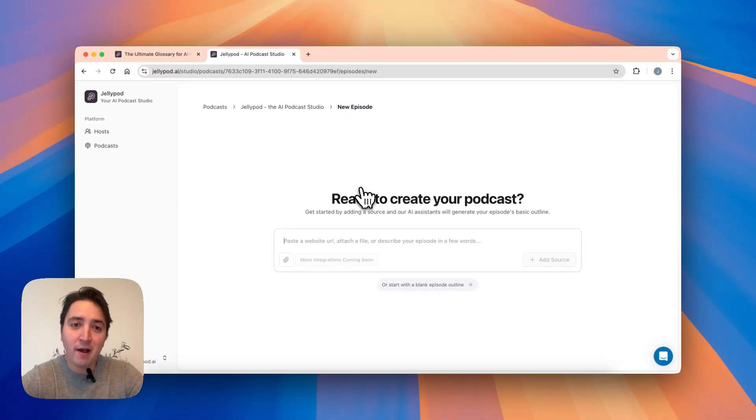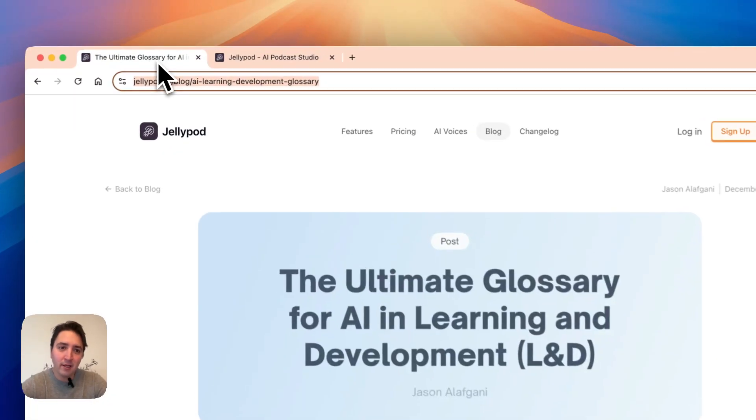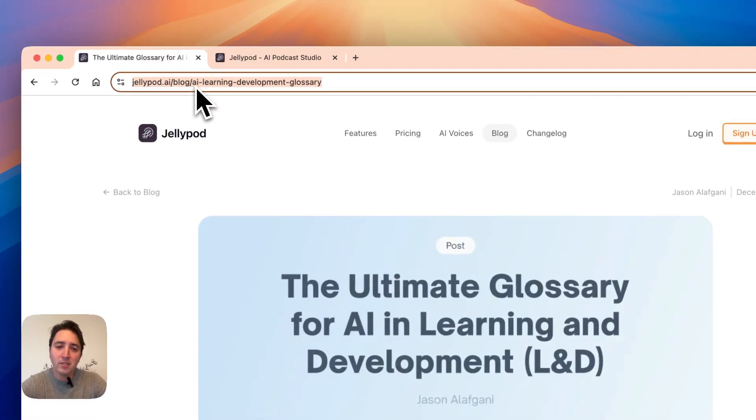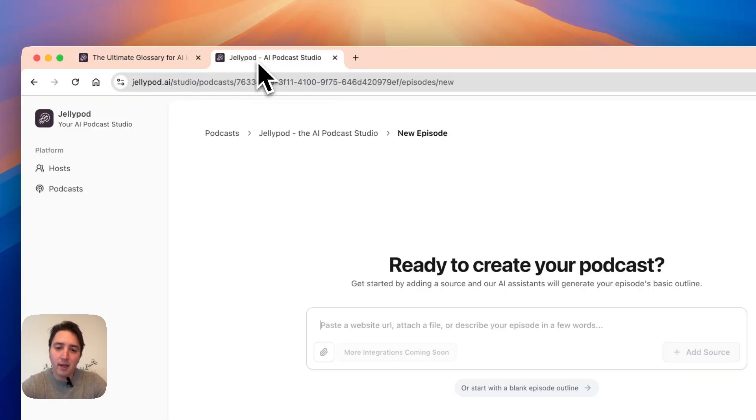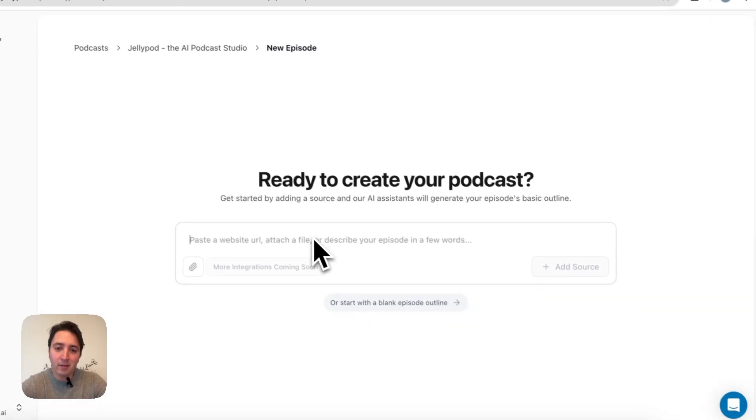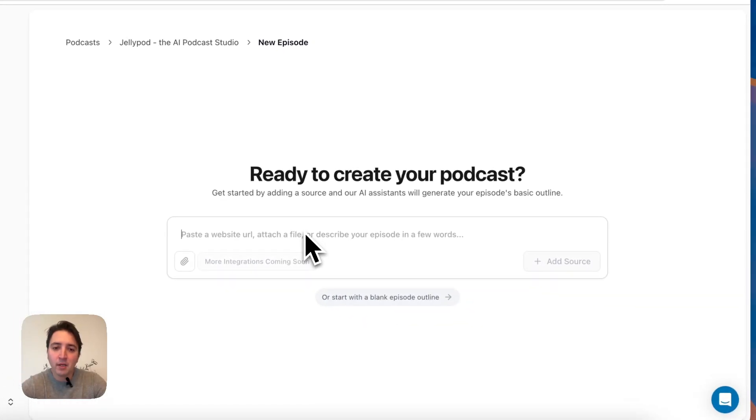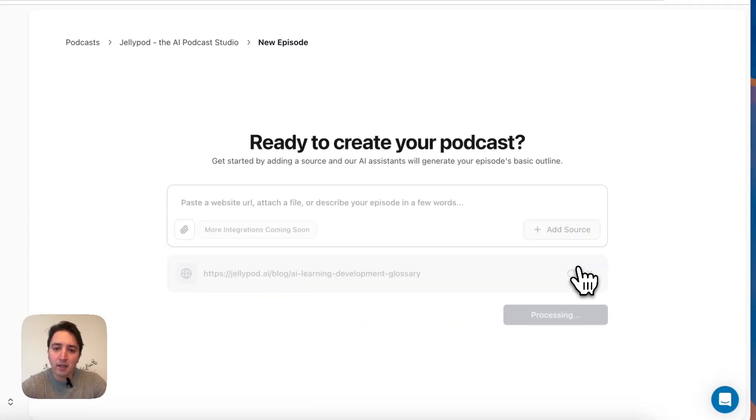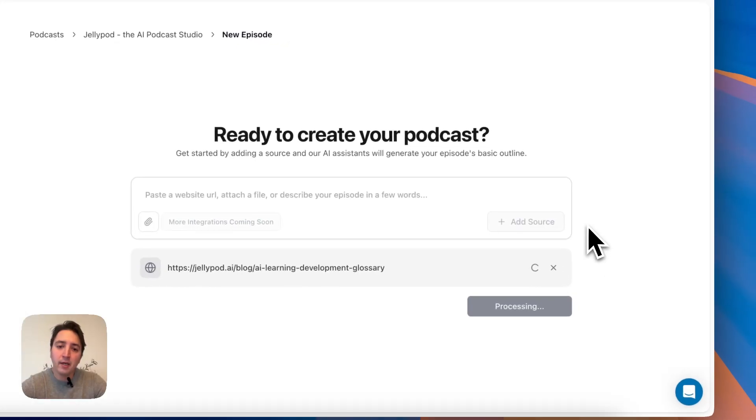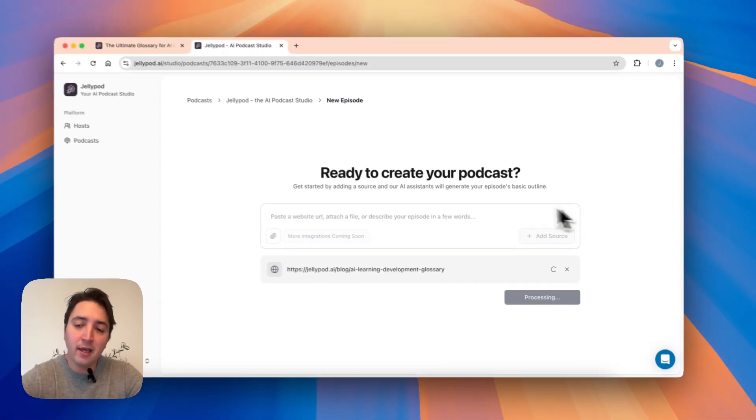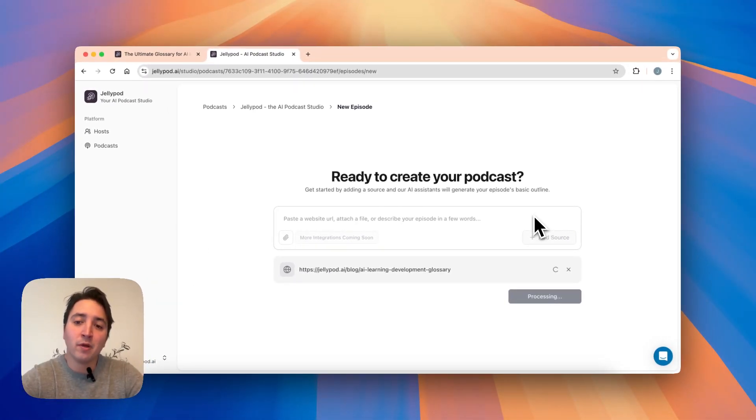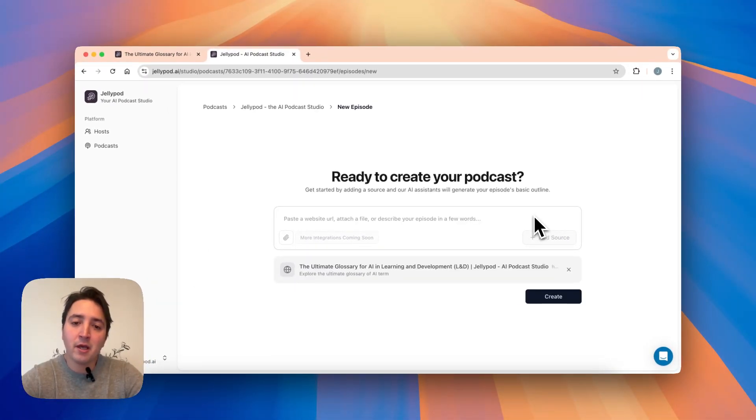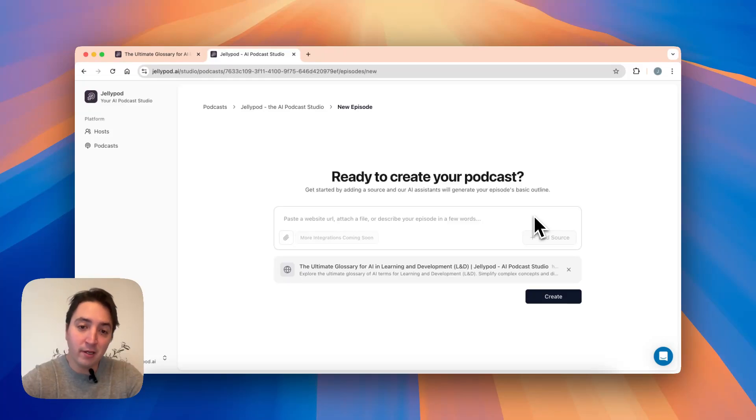You can add in the doc file behind the blog post or just add a link. I recently made this glossary for AI and learning and development. I go ahead and drop this in here and I click add source, and the AI begins consuming the blog post and figuring out how to make it into an engaging narrative.